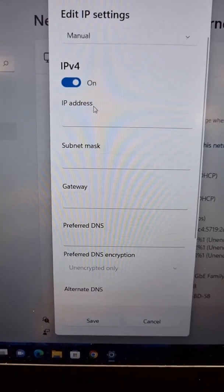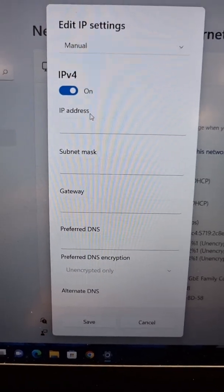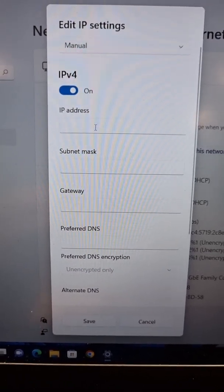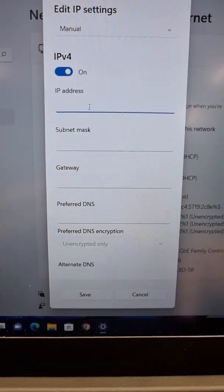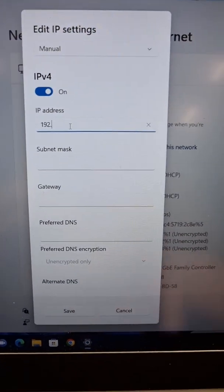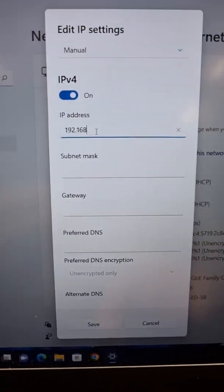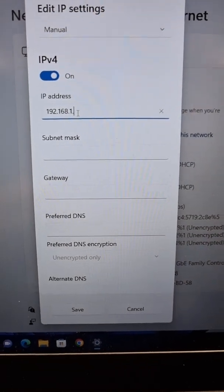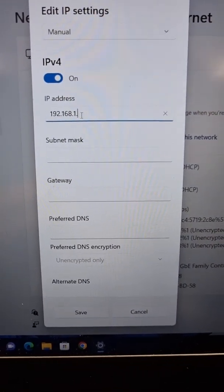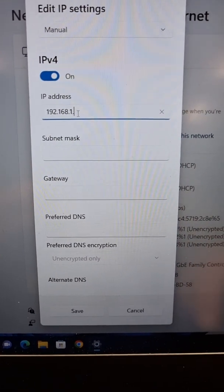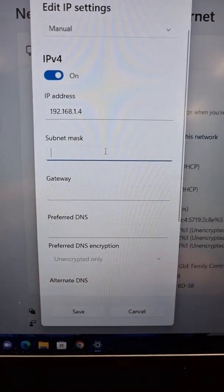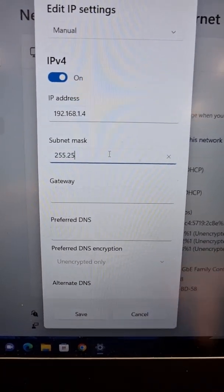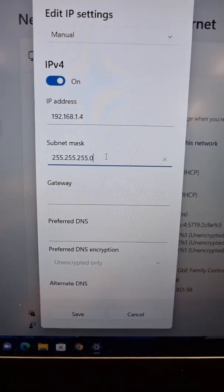Because the e-box is in the 192.168.1 network, we want to put the computer in the same one. We write here 192.168.1 point whatever number between 3 and 254 - let's make it 4. For subnet mask, you put 255.255.255.0.